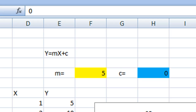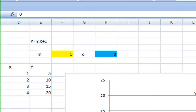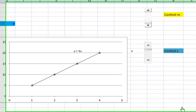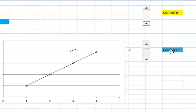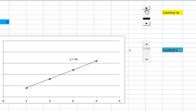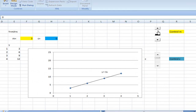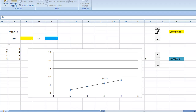At the moment, the value of m is 5 and c is equal to 0. I have two vertical scroll bars to control the value of m and the value of c. Now let me click on the vertical scroll bar to control the value of m. I decrease the value of m to 3 and the graph will also change accordingly. Decrease the value of m again to 2. Now y equal to 2x.